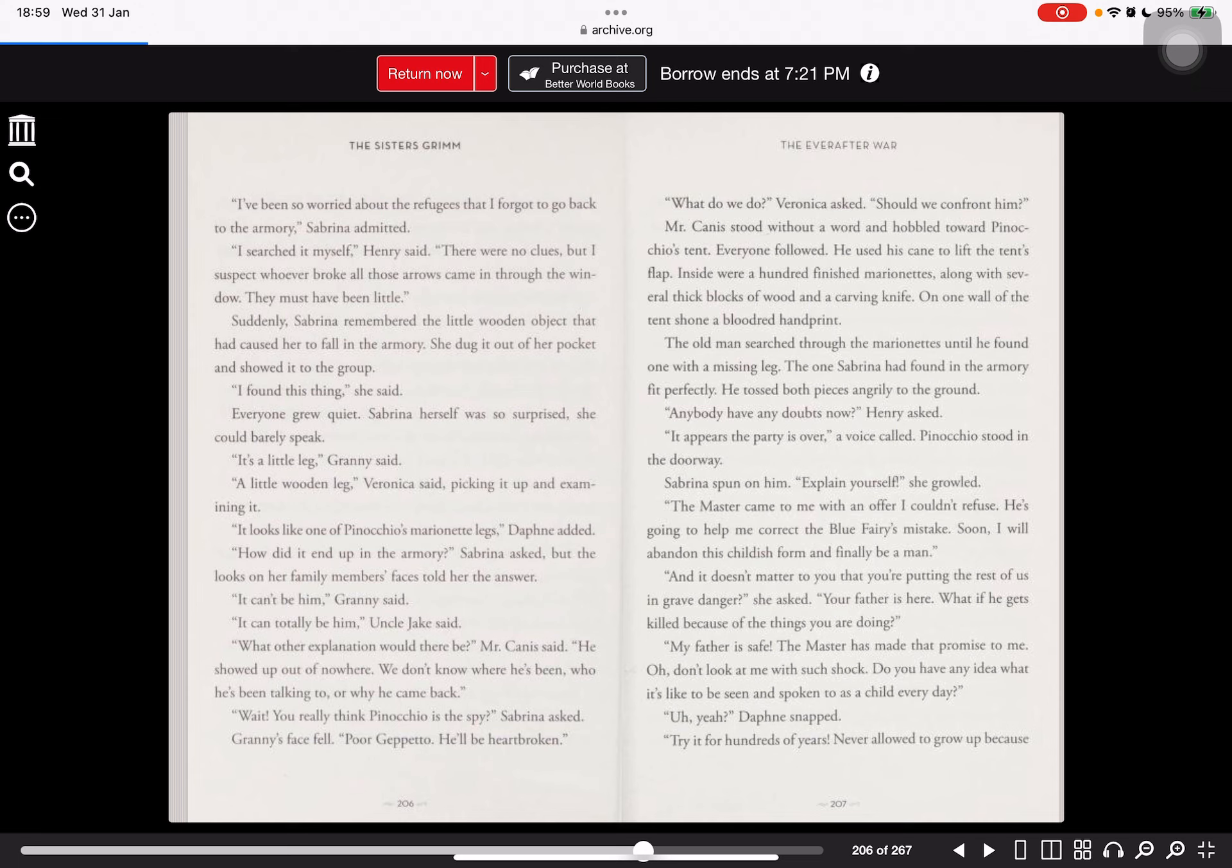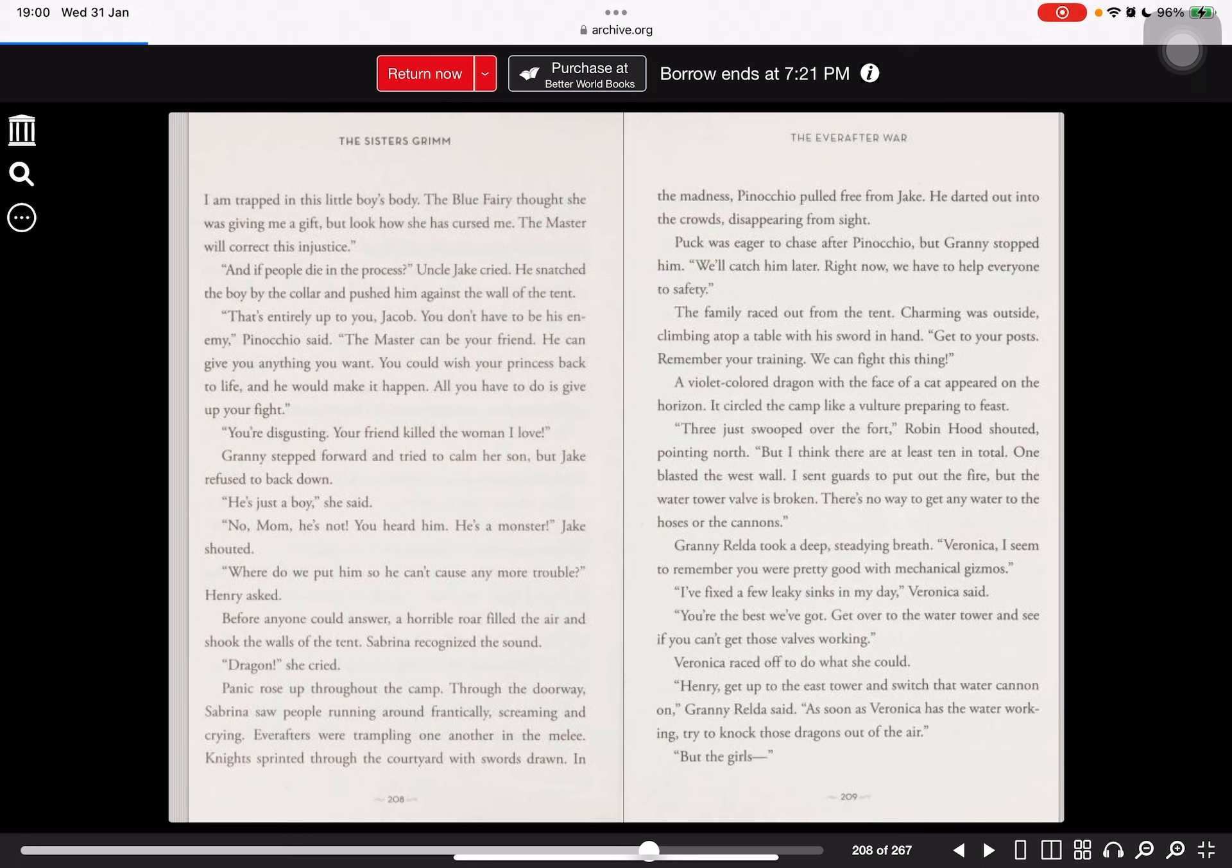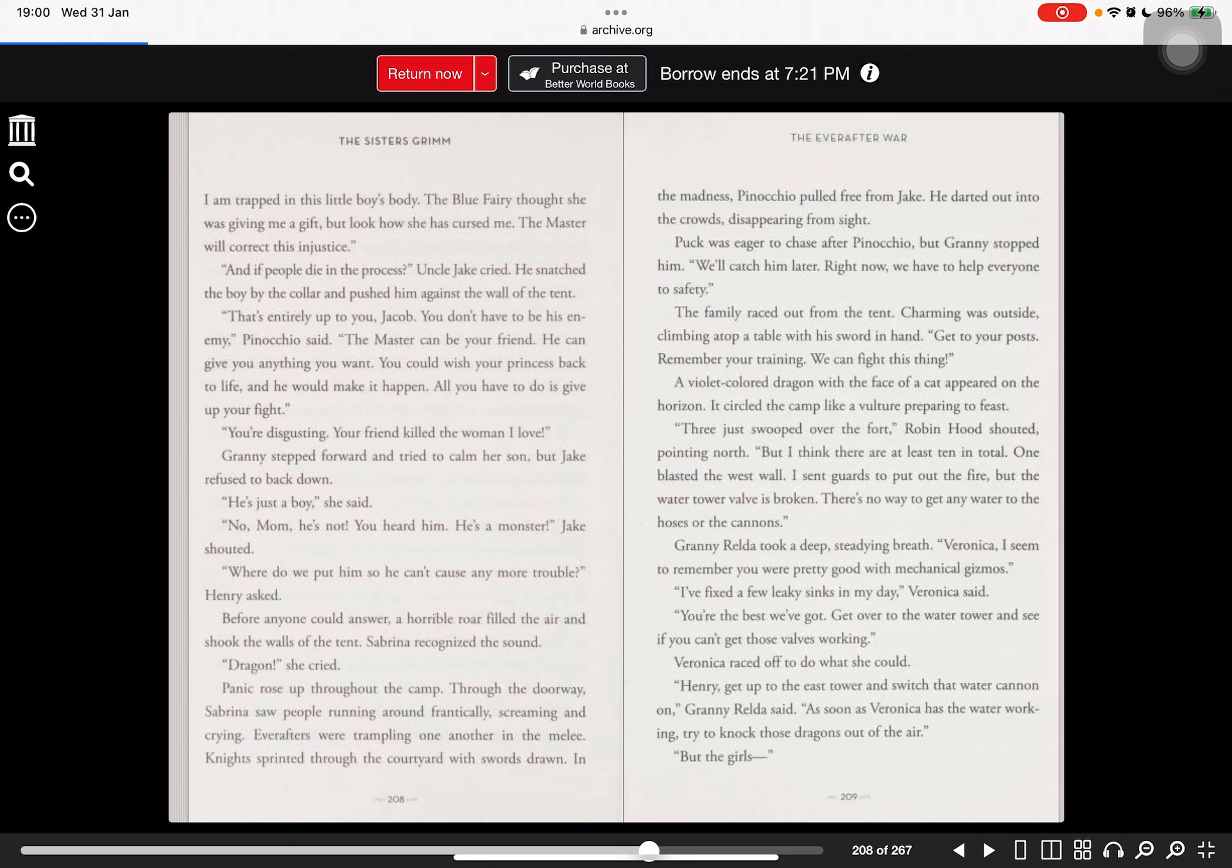My father is safe. The master has made that promise to me. Oh, don't look at me with such shock. Do you have any idea what it's like to be seen and spoken to as a child every day? Uh, yeah, Daphne snapped. Tried for hundreds of years. Never allowed to grow up because I am trapped in this little boy's body. The blue fairy thought she was giving me a gift, but look how she has cursed me. The master will correct this injustice. And if people die in the process? Uncle Jake cried. He snatched the boy by the collar and pushed him against the wall of the tent.